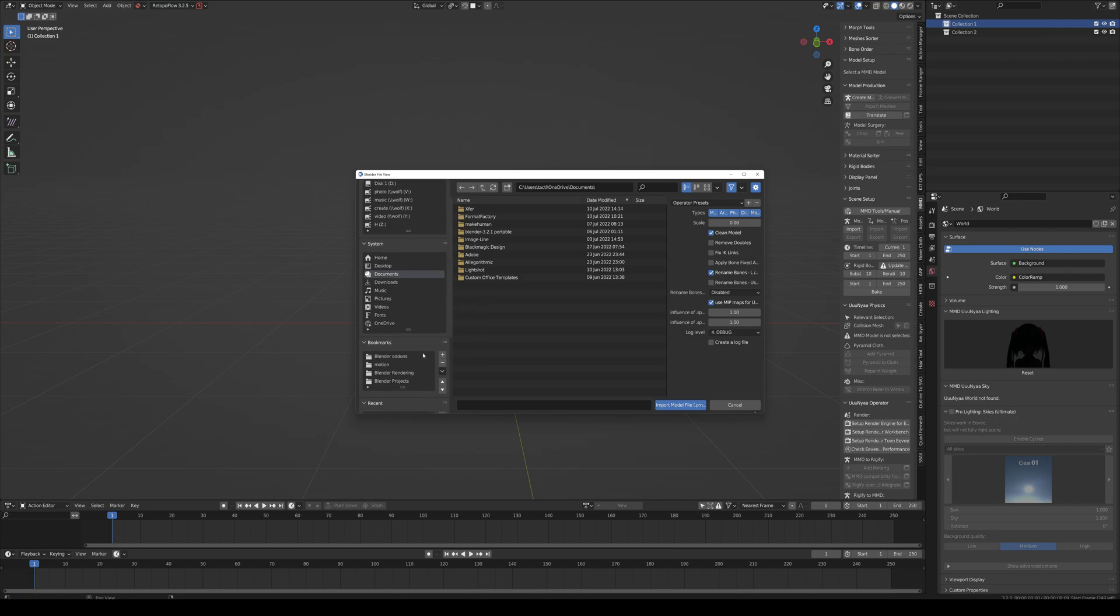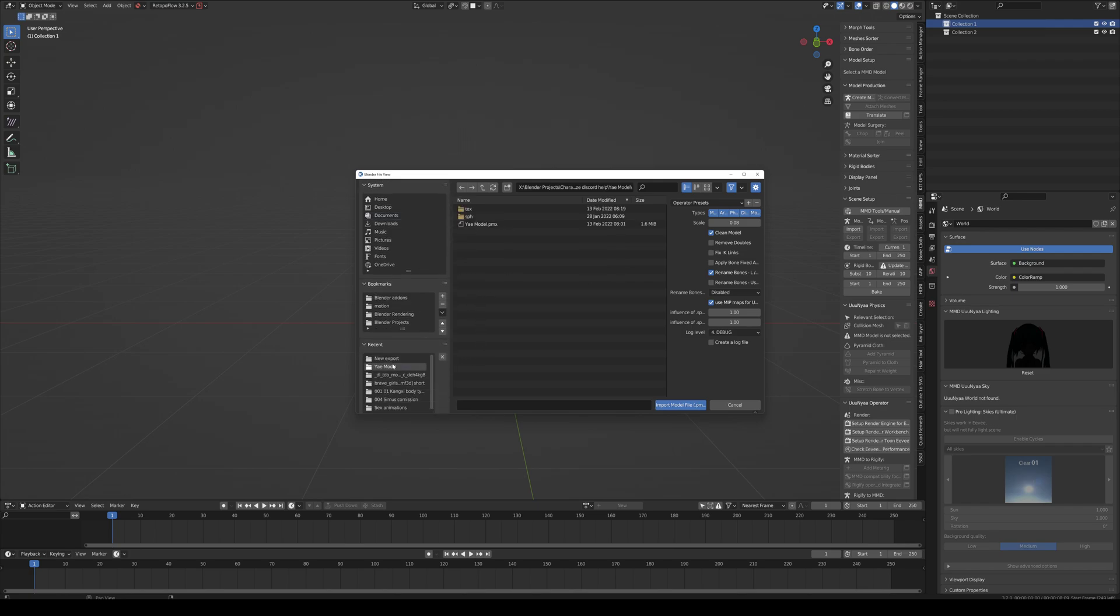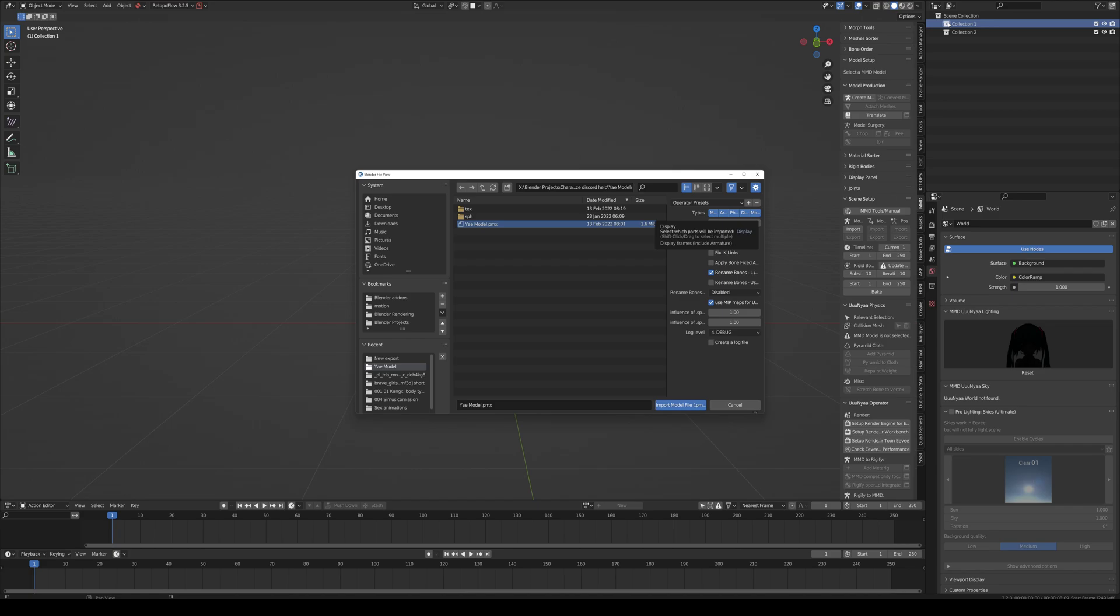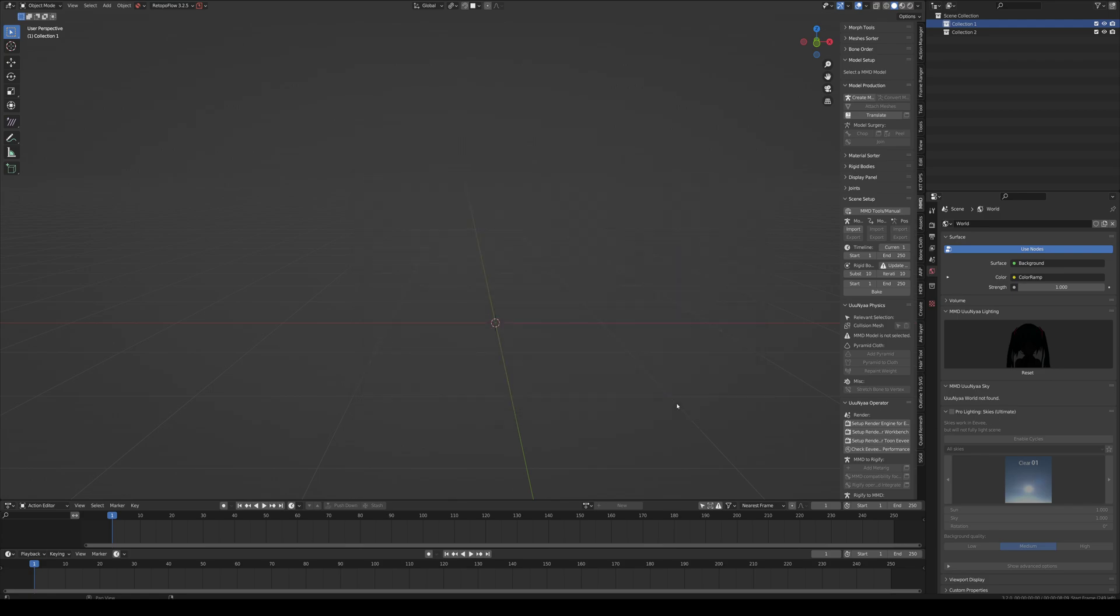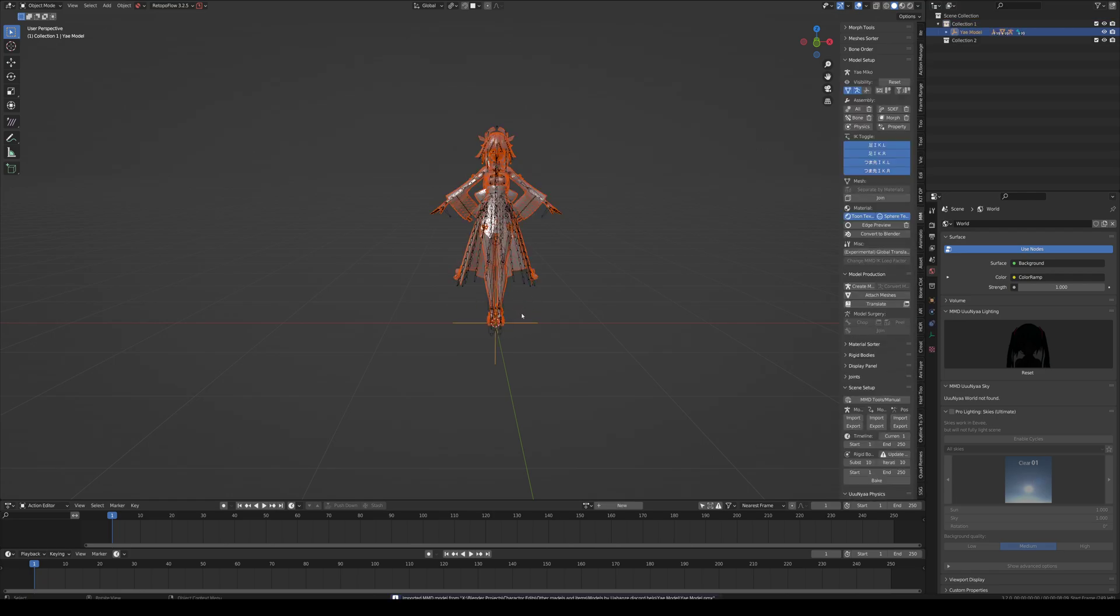Within the tools, let's import our model. Let's find our model first. If you have selected a collection, the imported model is going to populate in that collection, so do not mess with yourself. Leave it as is. Let's import, and let's have Blender do its work in the background.